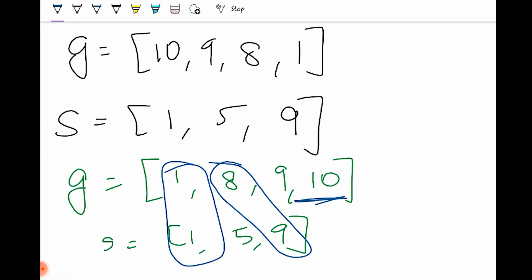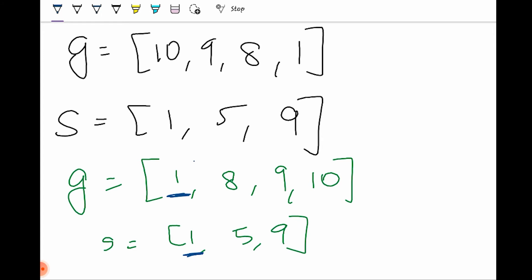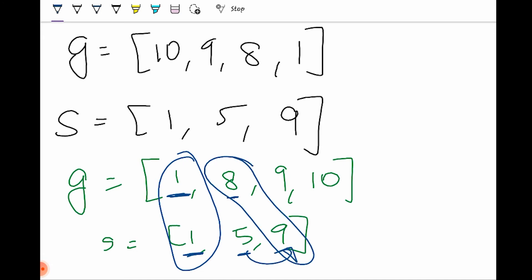What I did was I sorted both the arrays and compared element by element. If I compare the first element of both arrays, they are equal, so it can be a potential answer. He's satisfied, let's leave him aside. Let's move to the next child. He wants a cookie with minimum size of 8. Five is not matching his grid, so let's move to the next. Is it matching? Yes, he will get that cookie.